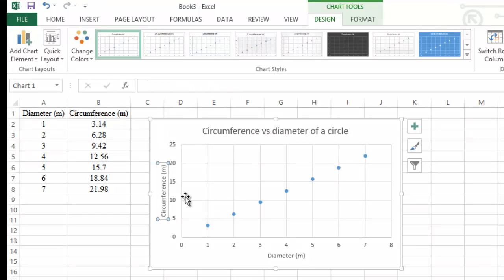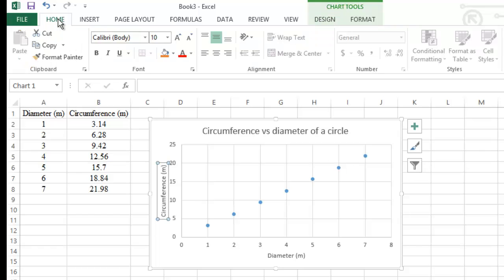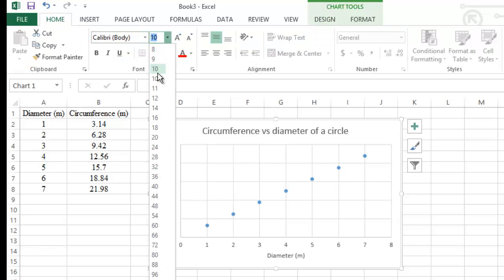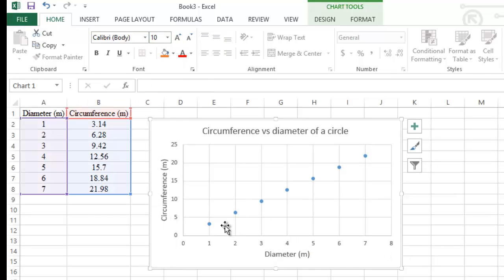For the y-axis, click on its text box and type 'Circumference.' Don't forget to press Enter. If you want to change the font size, click the Home tab and switch from 10 to 12.